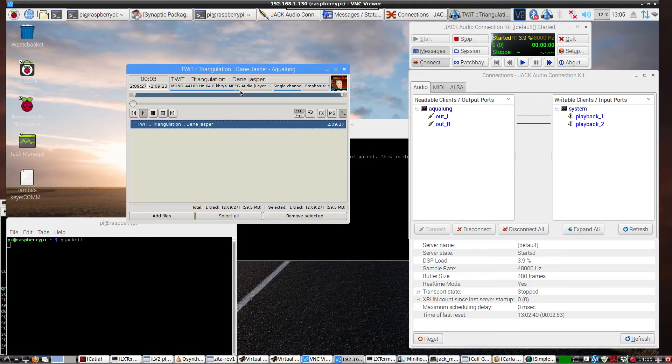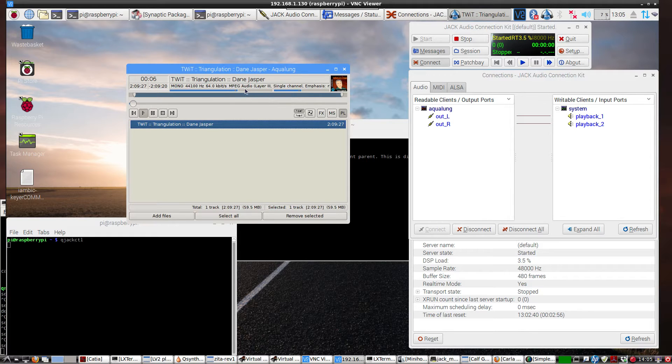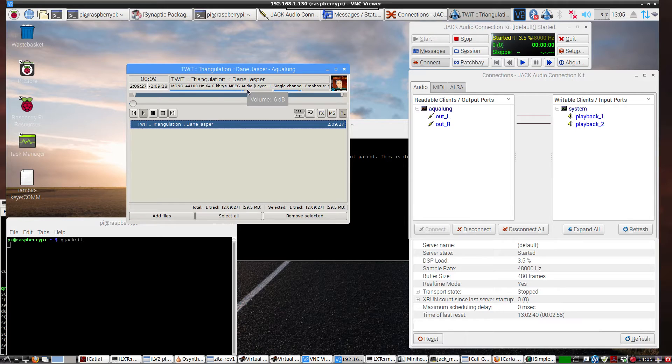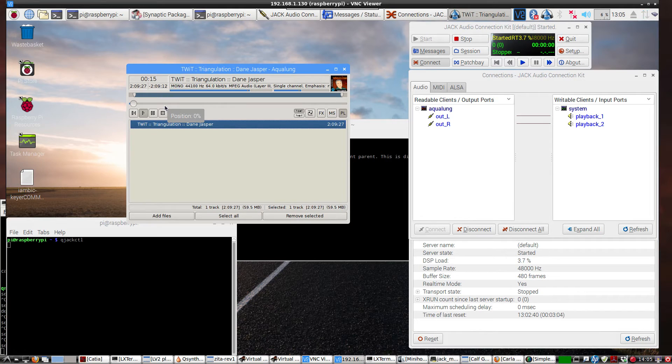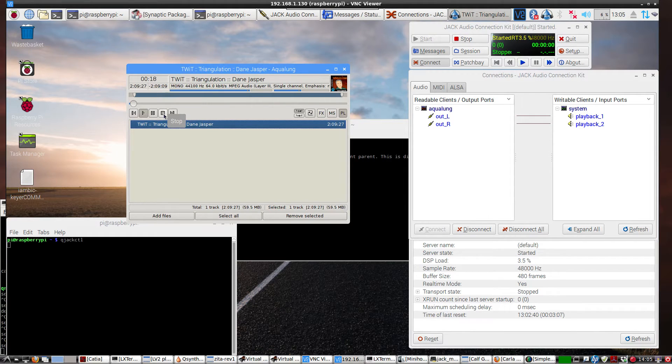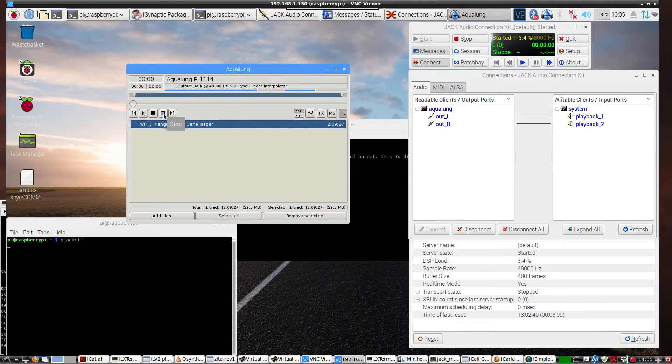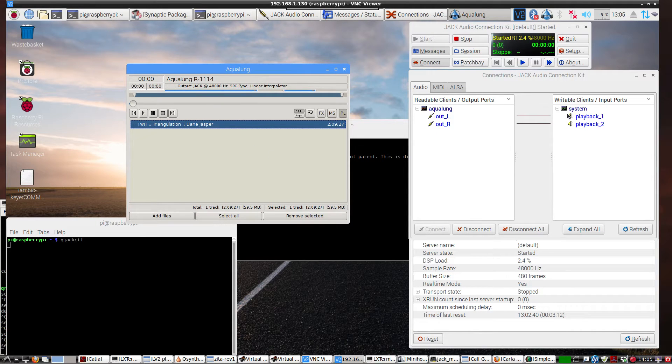Netcasts you love. From people you trust. This is TWIT. Bandwidth for triangulation is brought to you by CashFly at C-A-C-H-E-F-L-Y.com. Okay, so we know that it's working.